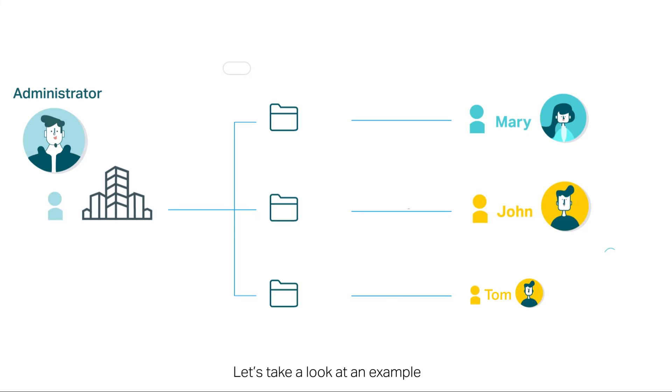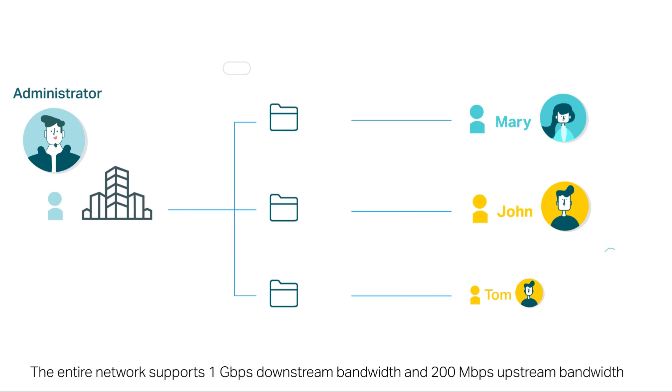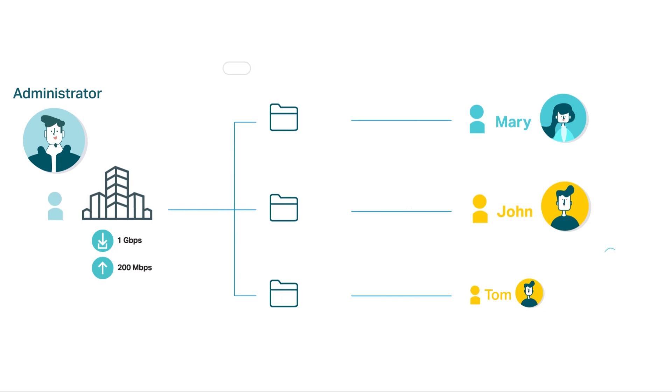Let's take a look at an example. Suppose you are the network administrator of an apartment. The entire network supports one gigabit per second downstream bandwidth and 200 megabits per second upstream bandwidth.